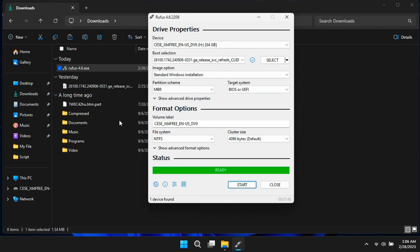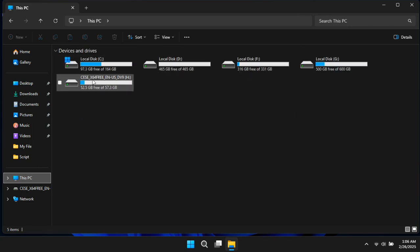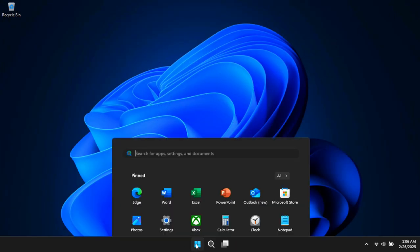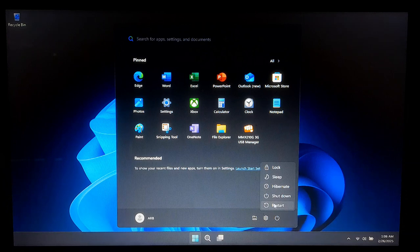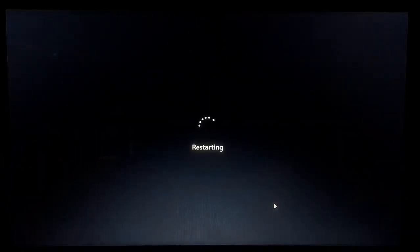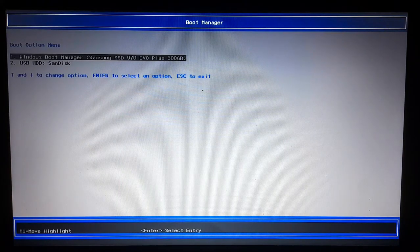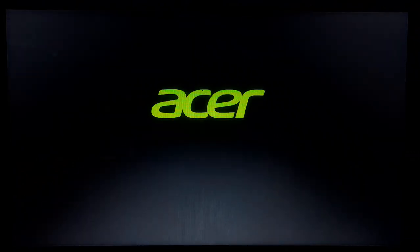Now let's install Windows 11 IoT Enterprise LTSC on our computer. First, insert the bootable USB into the target computer. Restart your computer and press the BIOS Boot Manager key — such as F2, F12, Escape, or Delete — depending on your system. Select the USB drive from the boot menu to boot from it, and the Windows setup will appear.